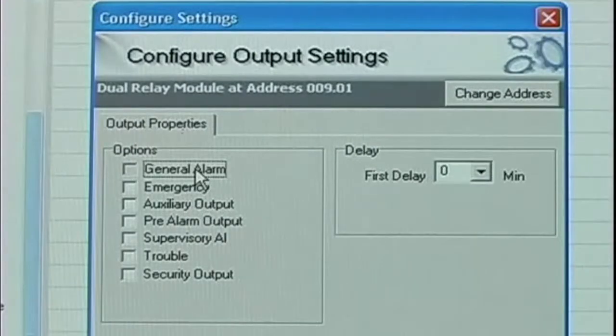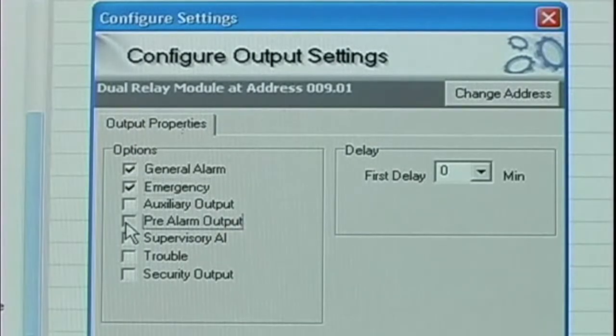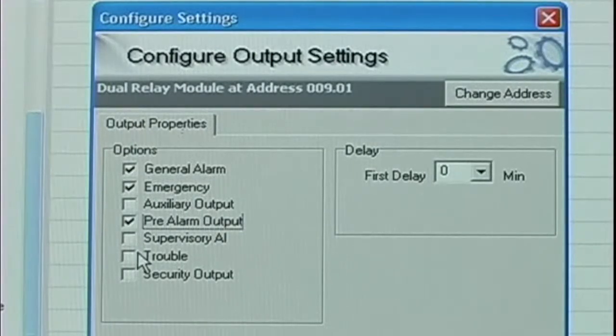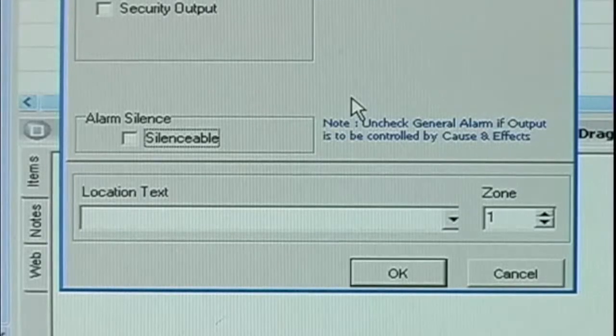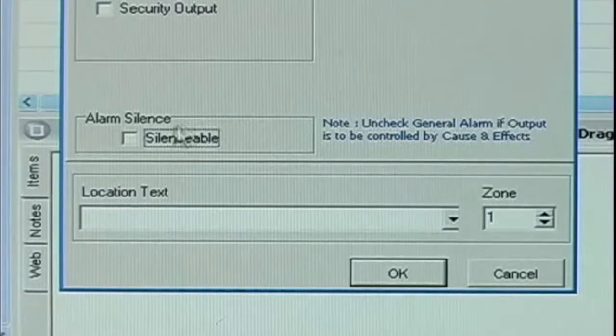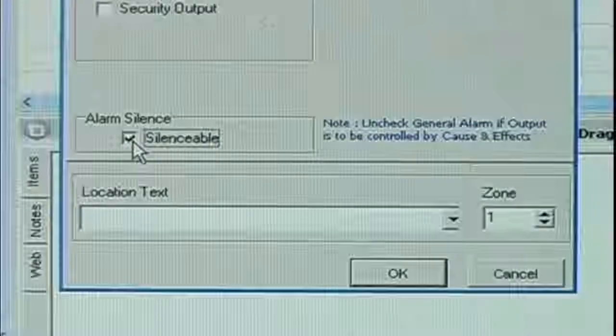We can choose which general events we want to activate this output, or we can choose to program them later with cause and effect. We can choose whether or not we want this output to be silenceable.